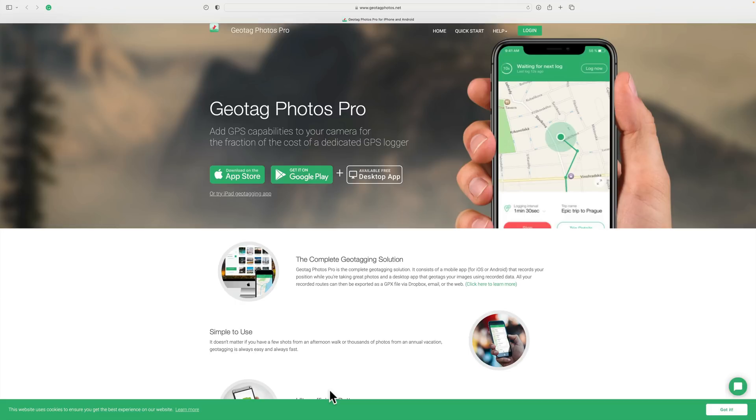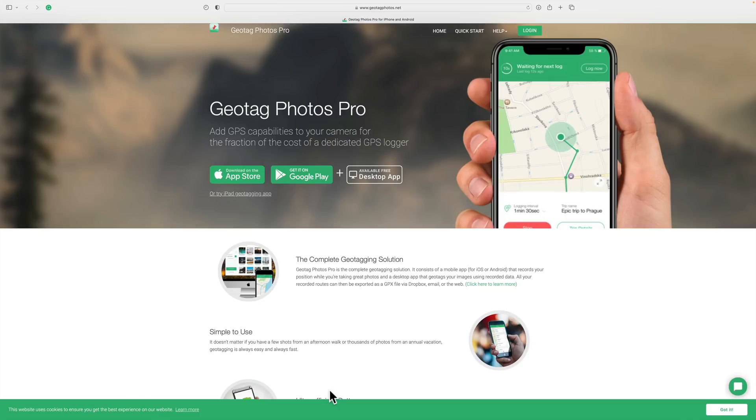And what happens is, as you're walking along, the app on your phone is dropping down waypoints where you're stopping and taking photos. And of course, when you take the photos, your camera is storing the date and time in the metadata.